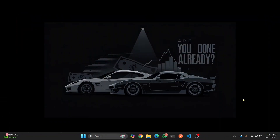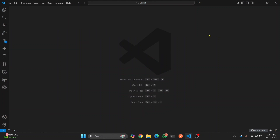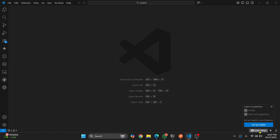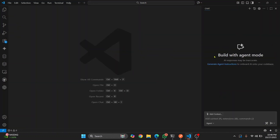Let's see how we can enable agent mode in VS Code and how we can create a whole project without doing any code. Here in Visual Studio Code you will see this button on top, and here you will see 'Finish Setup'. Hover over this and you can click on 'Setup Copilot'. Now you will see it says 'Build with Agent Mode'.